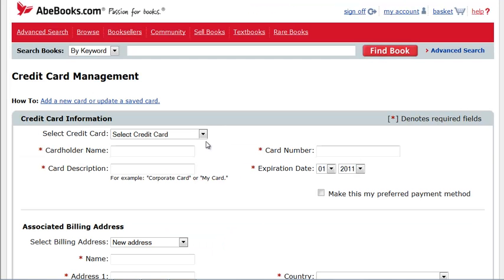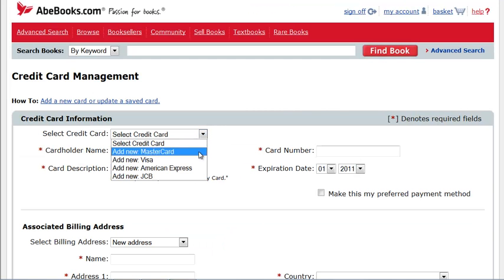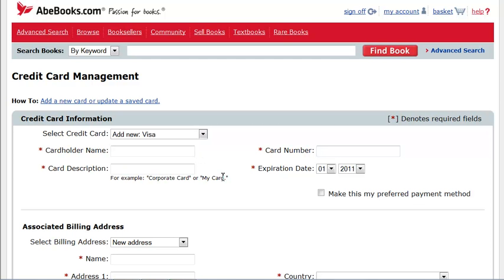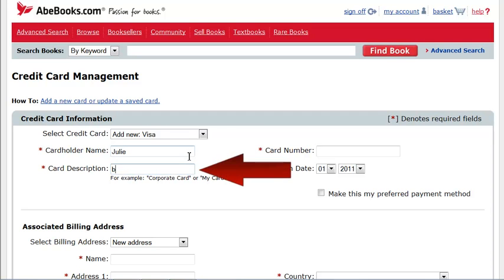A blank credit card management screen will open. To add a new card, select Add New and the type of card you want to save. Enter the card details in the field provided, including the card description.